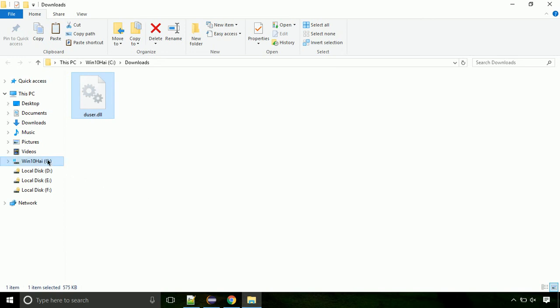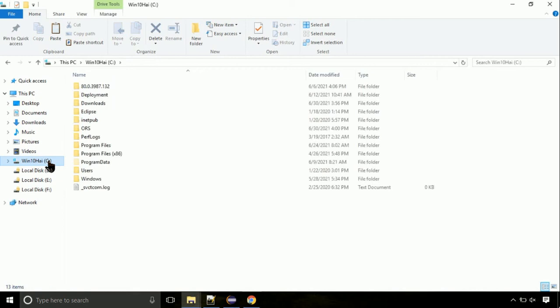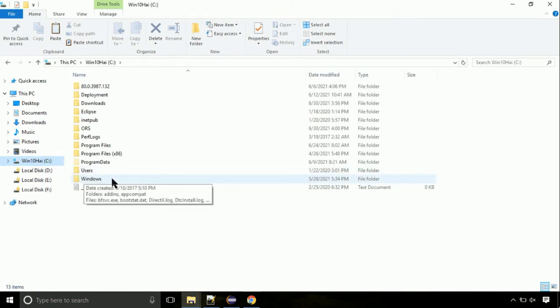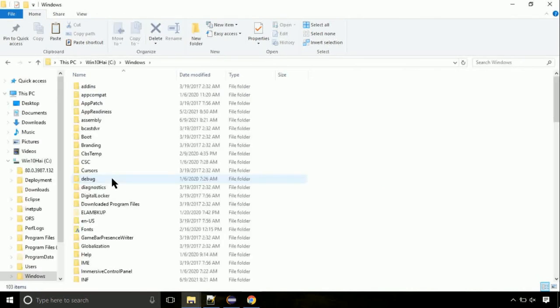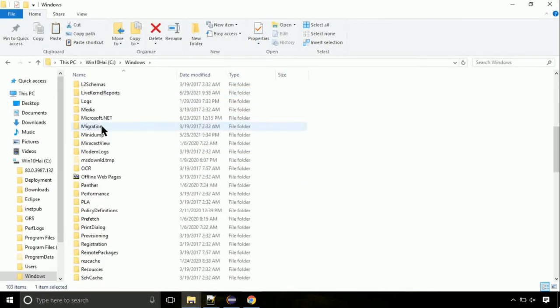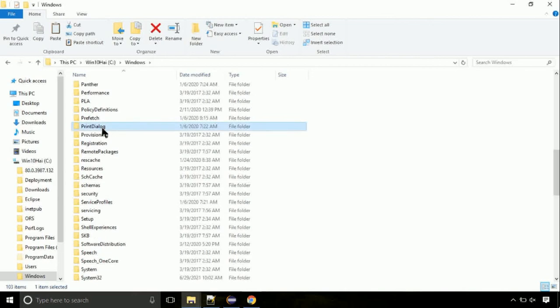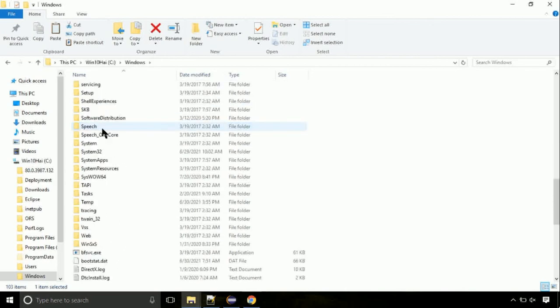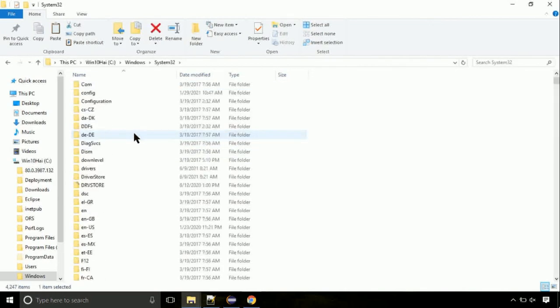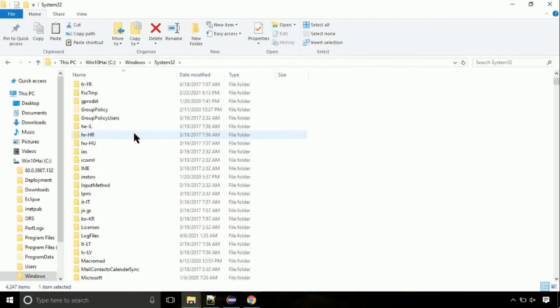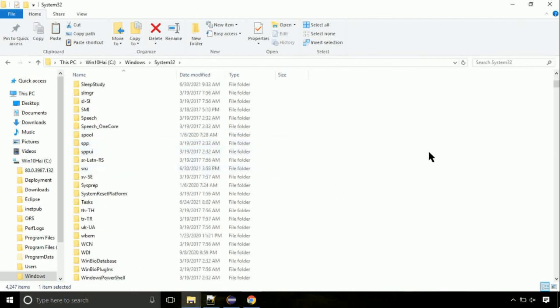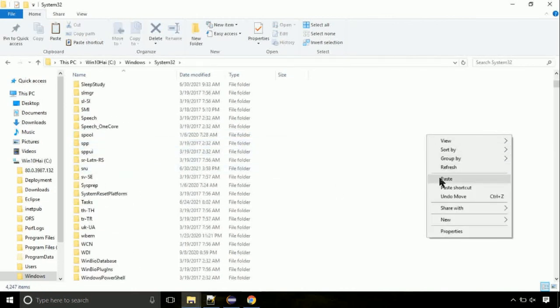Now click on C drive. Follow my screen — we need to paste it at its location. Navigate to the Windows directory. We need to search for the system32 directory. Open it. This is the location for the file. Just right click on a blank area and select paste.